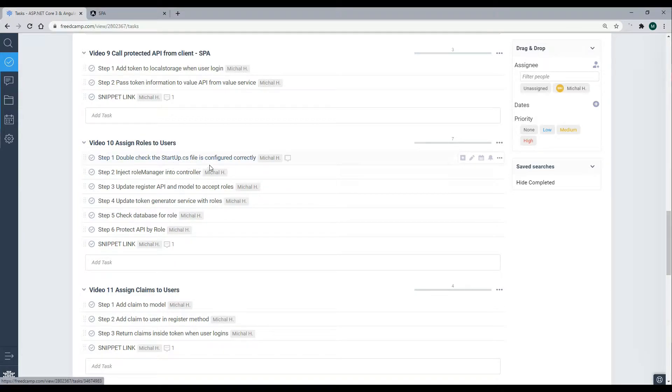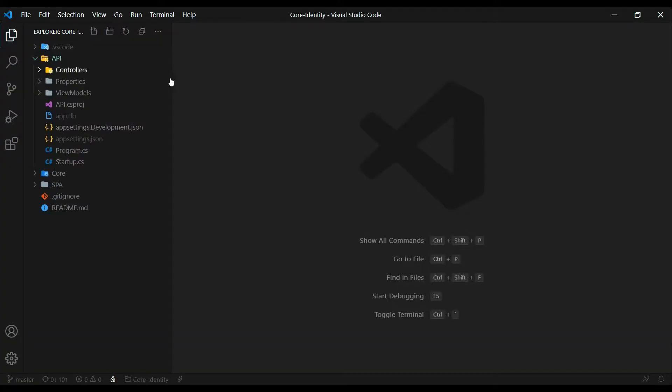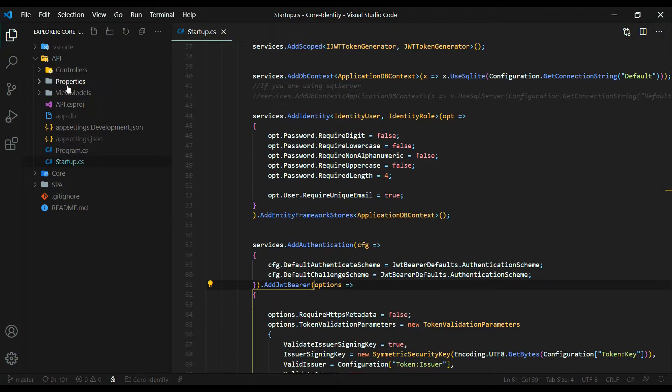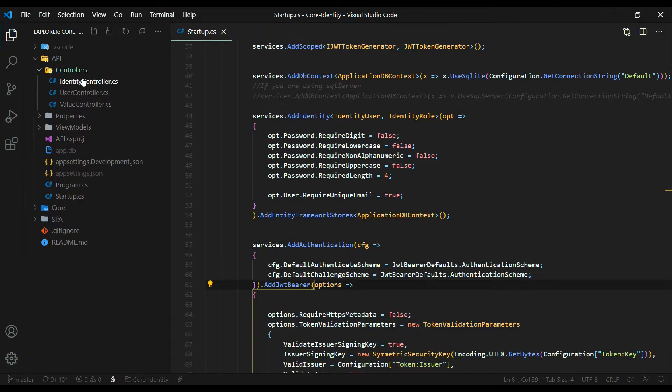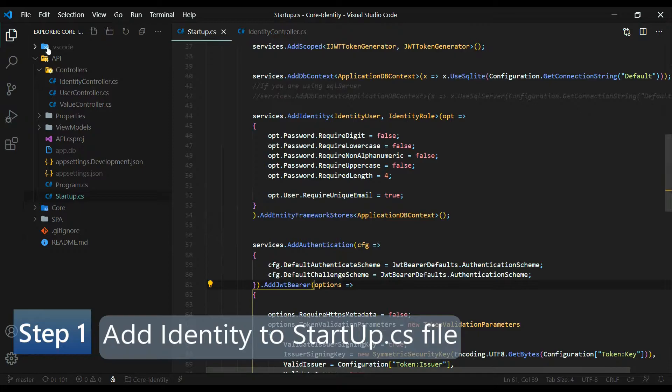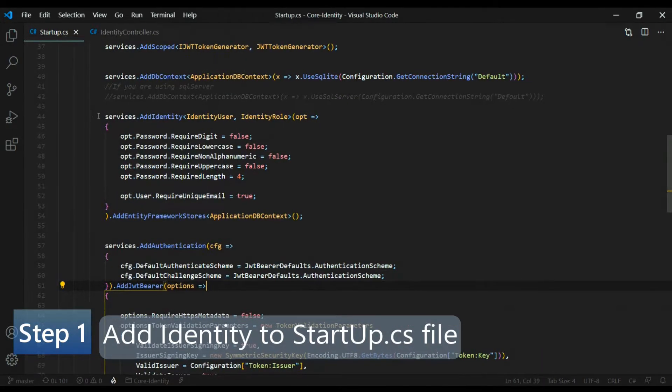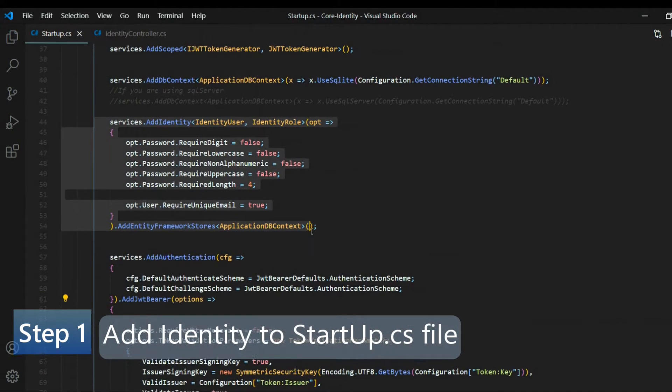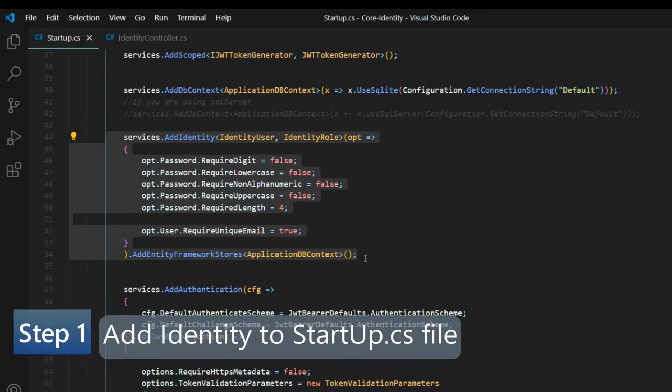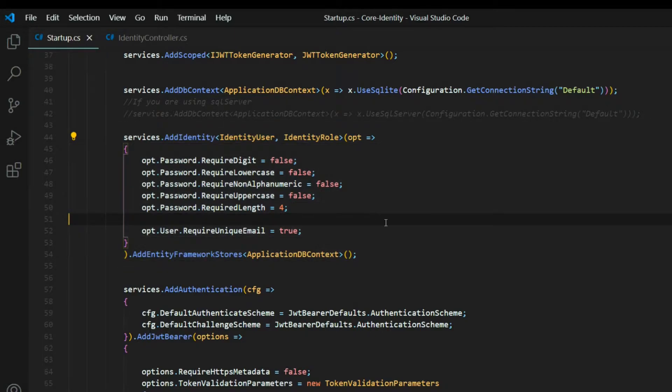Then we'll jump into our identity controller, and we'll start working in there. Open up the API folder, and we'll check out the startup class. Let's double check, make sure we're adding something here, and then the identity controller. I'll go ahead and open this up. So inside the startup class, you want to double check to make sure that you're adding identity to your startup class. And we did this in video one. So after you double check your startup class, we're ready to move into the identity controller.